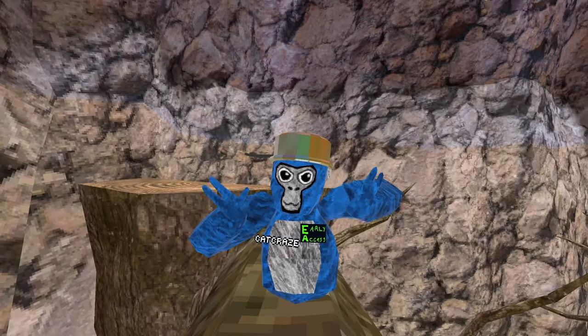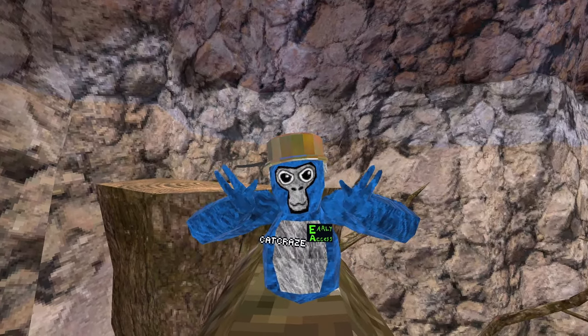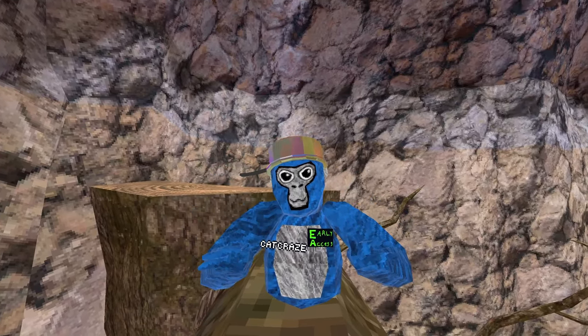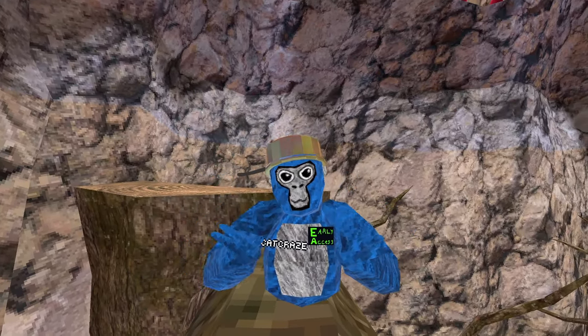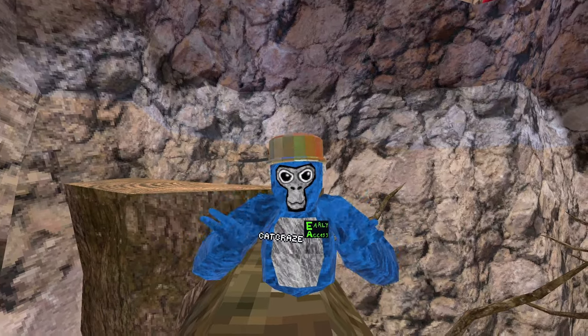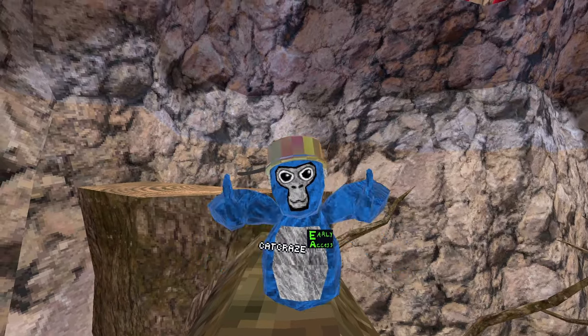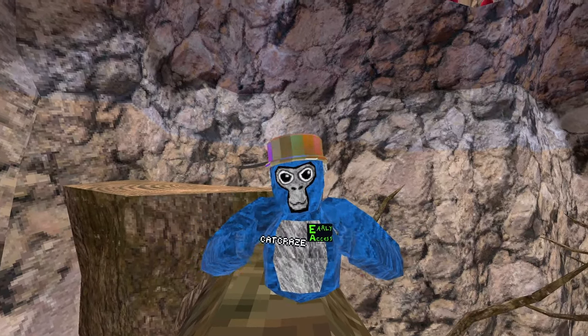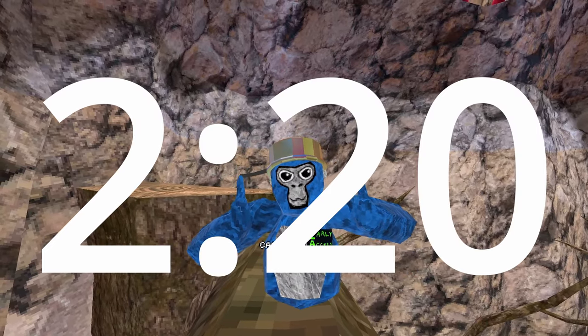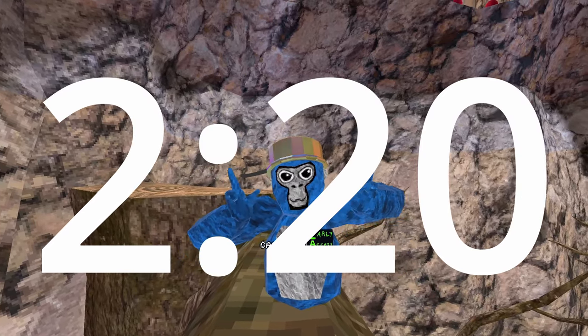Hi everybody, SupercatCraze here. Today I'm going to be showing you how to record Gorilla Tag through your PC and on standalone Quest. We will first start with Steam, so just skip to the relevant time in the video, and then it will be on standalone Quest.